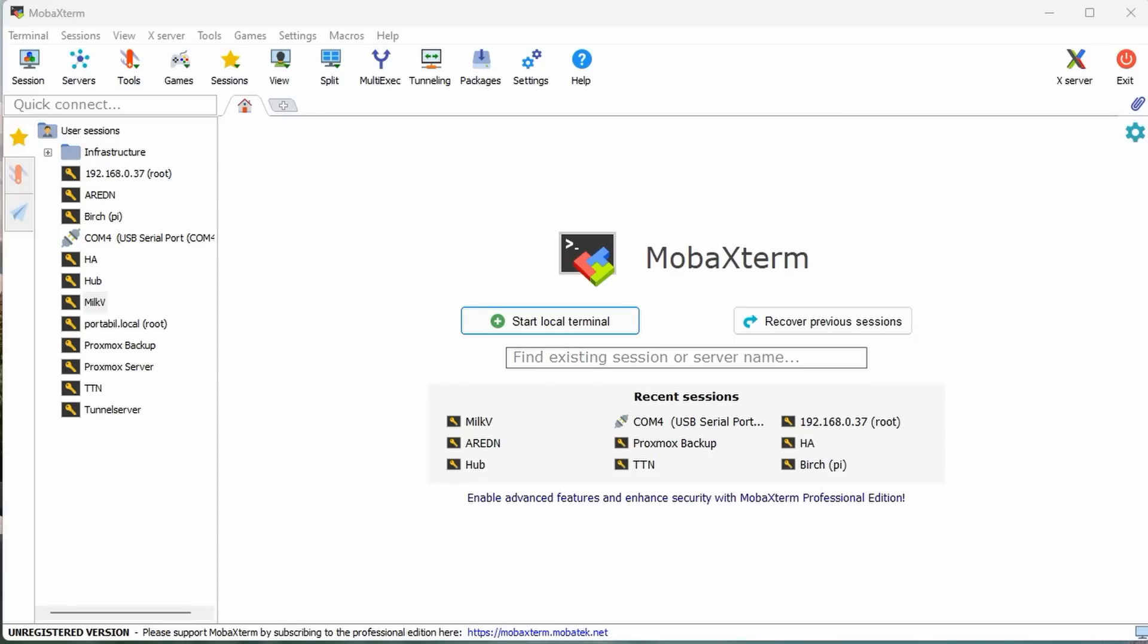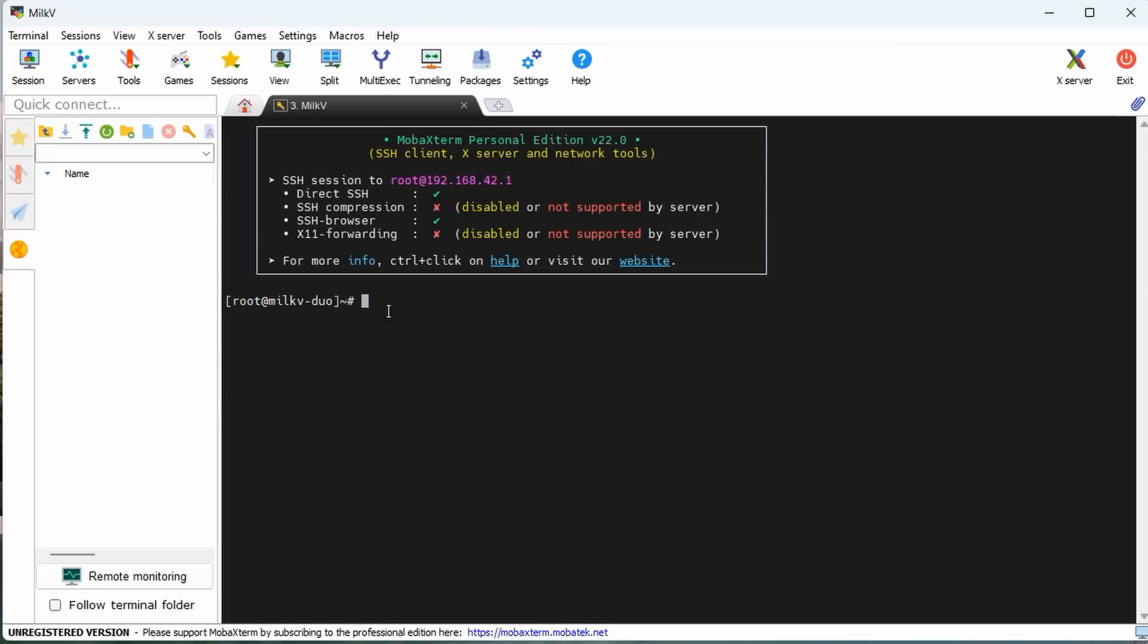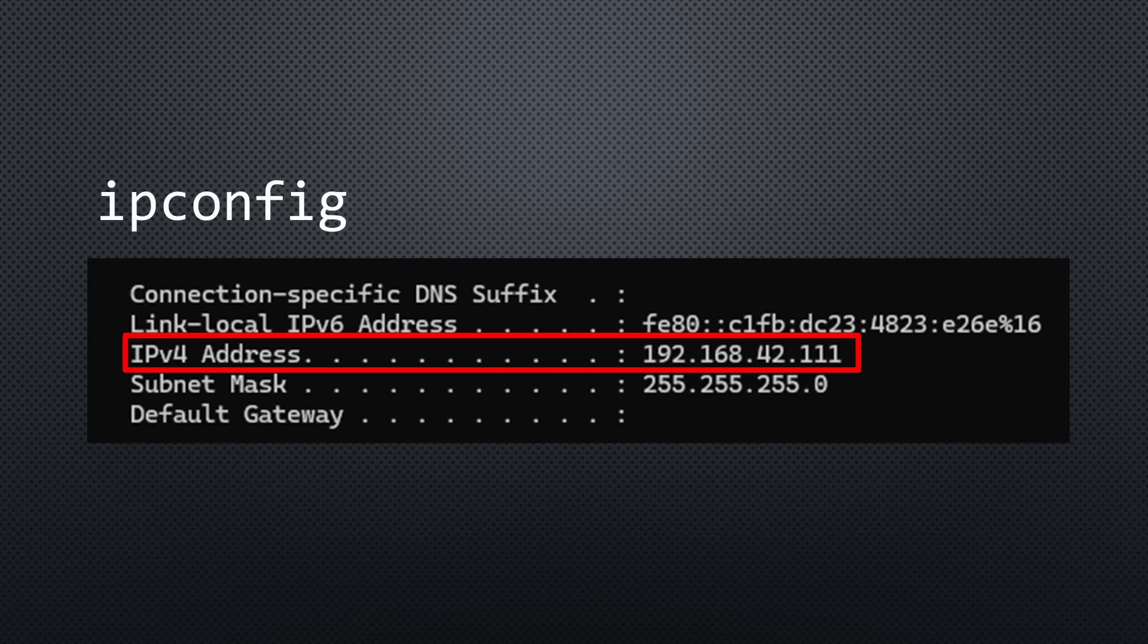Use the RNDIS adapter's IP address and a terminal emulator, like PuTTY or MOBA-XTERM, to connect to it. But what is its IP address? IP-CONFIG reveals the secret. It created a new network on our PC. Its address is 192.168.42.1.